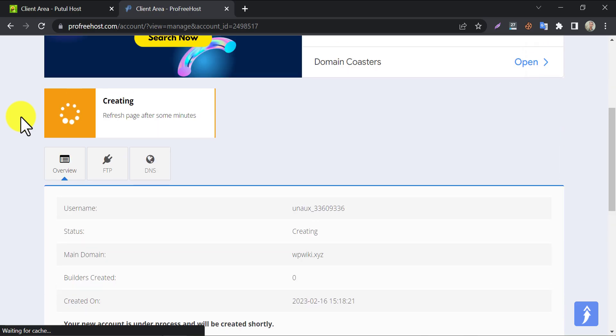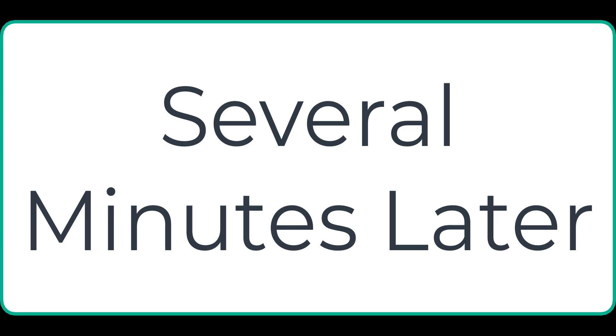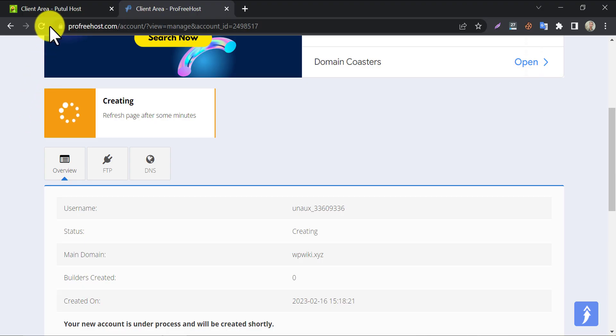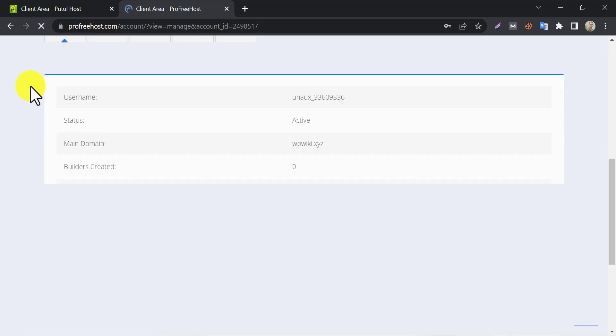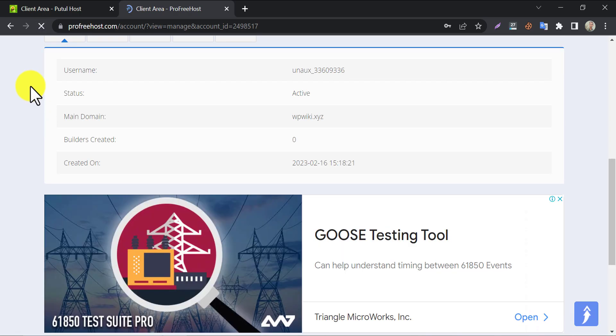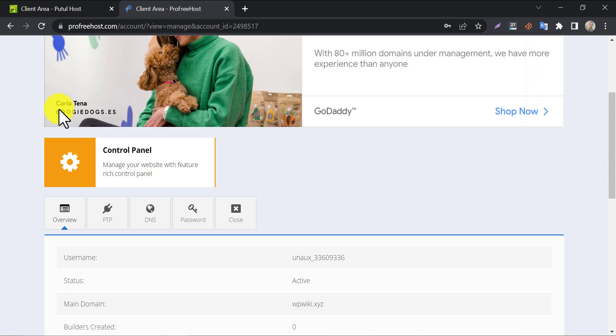Look, it still says creating. We should wait several more minutes. Well, the process is finished. The website status is now active.